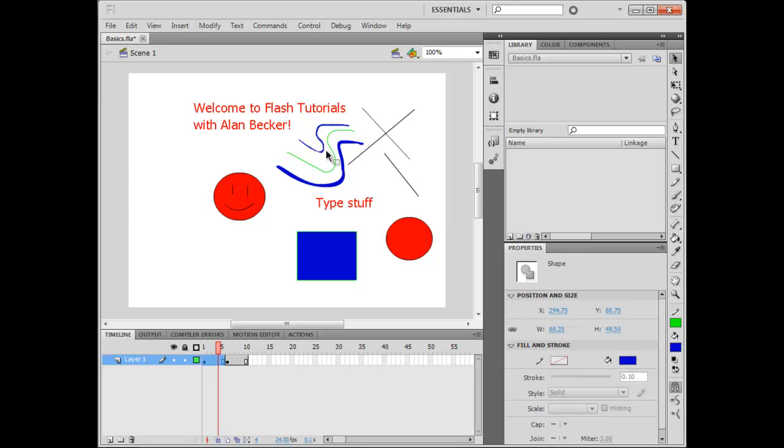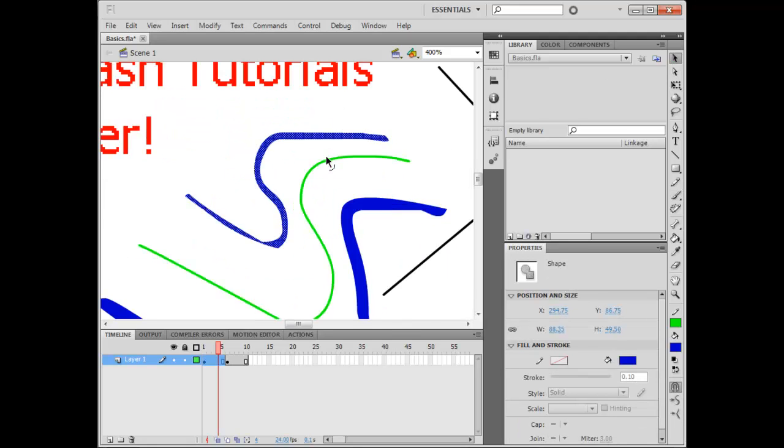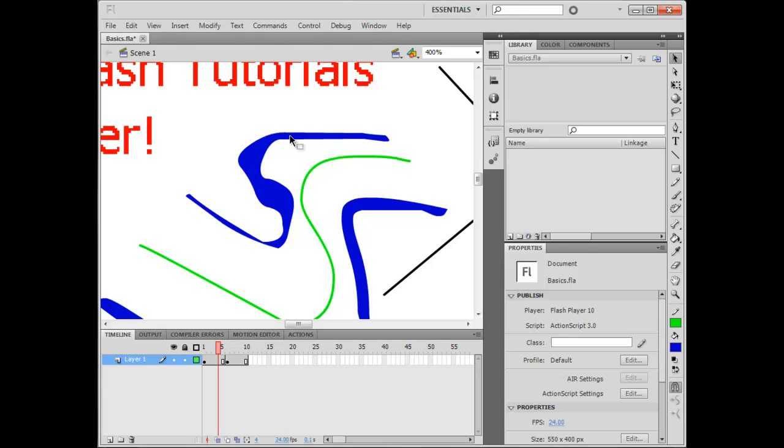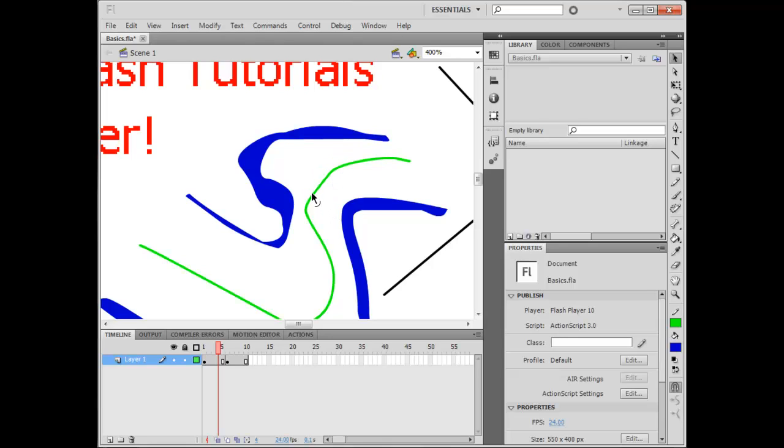If you zoom up close, you see you can alter the width of the Fill, while with the Stroke, you can only change the Line. See? Makes sense.